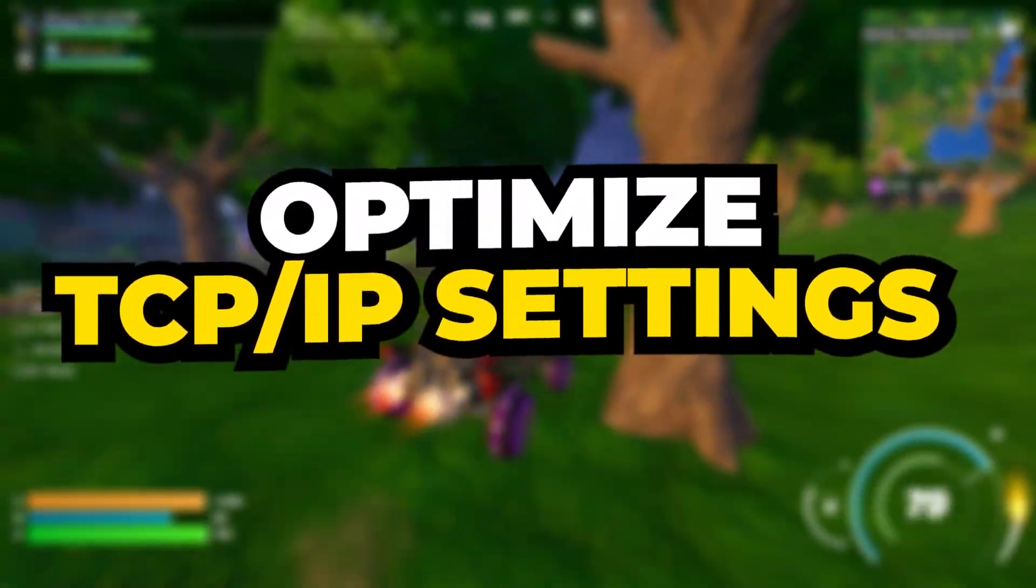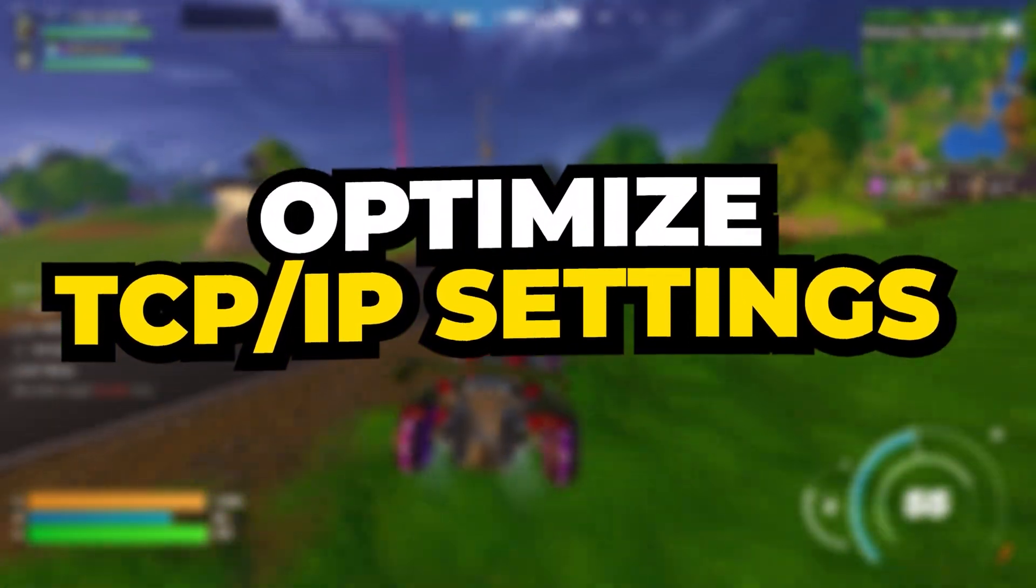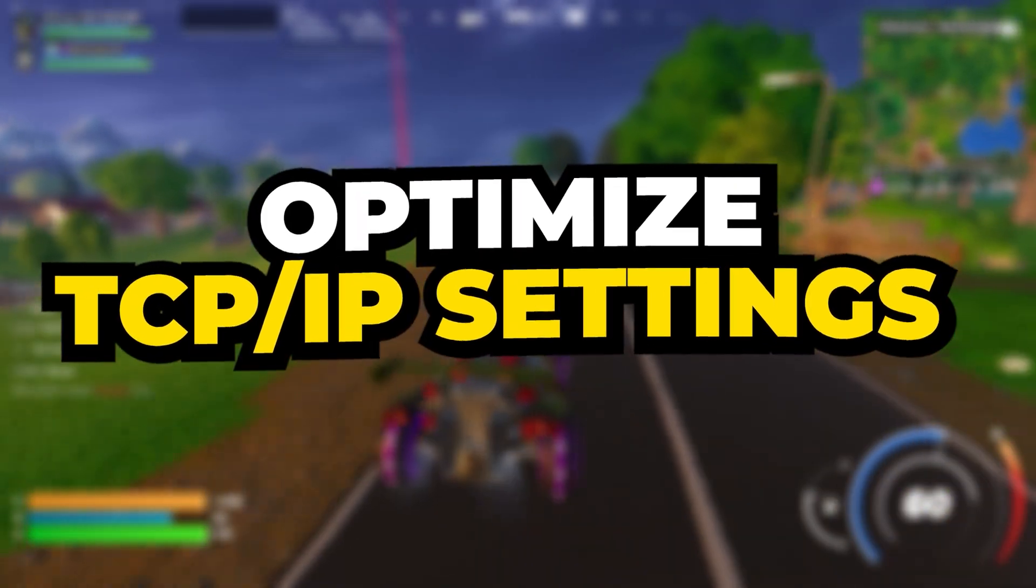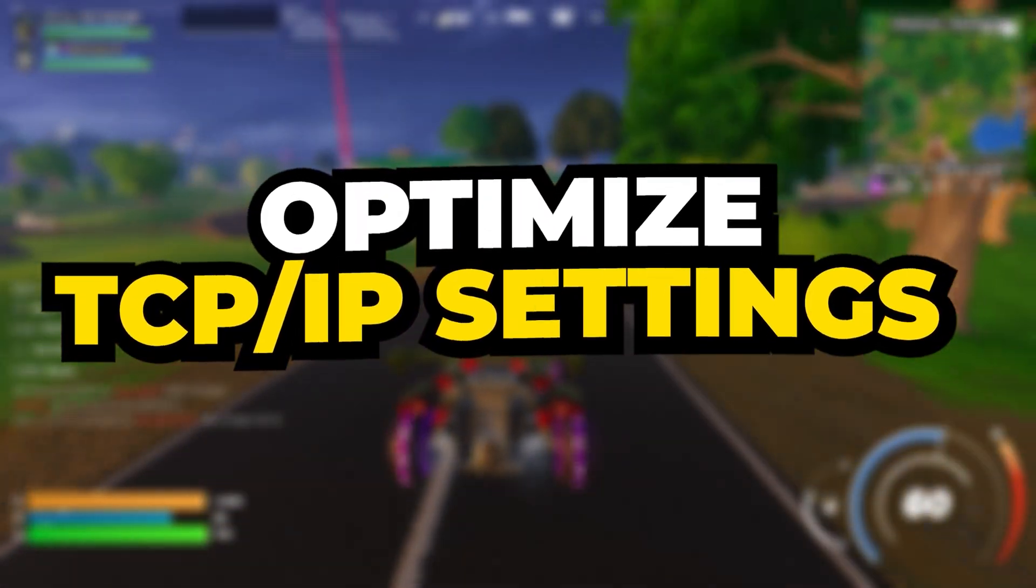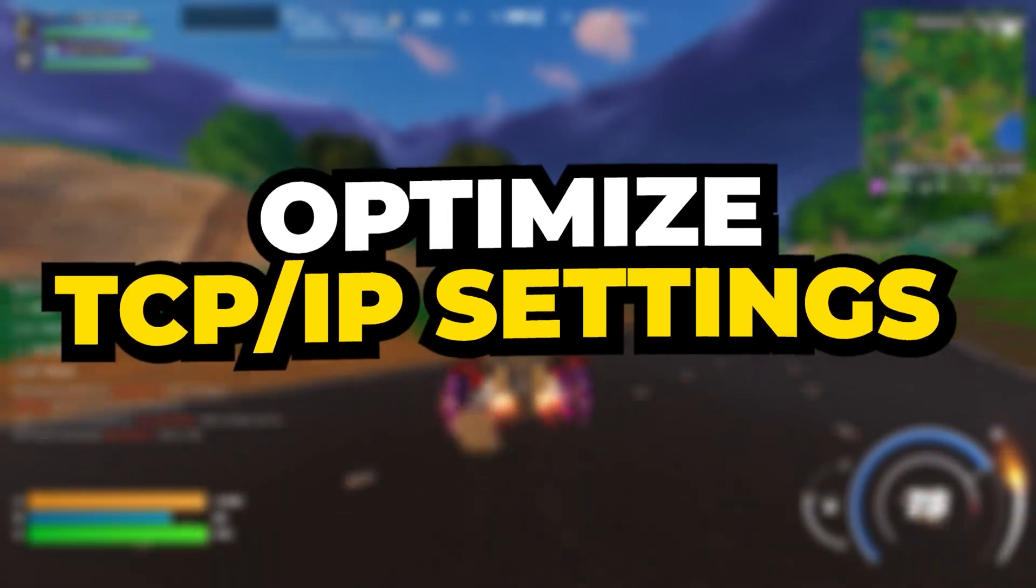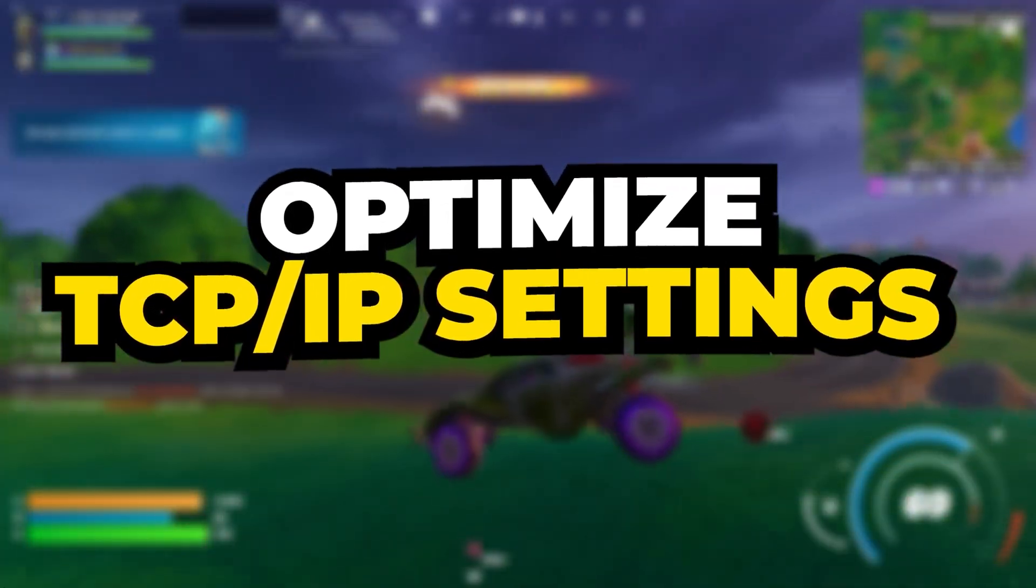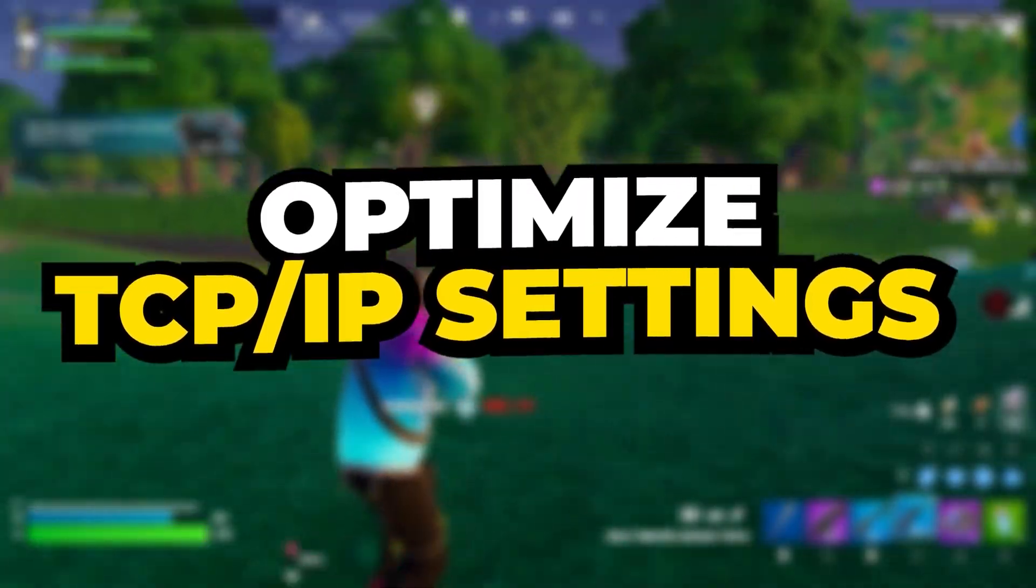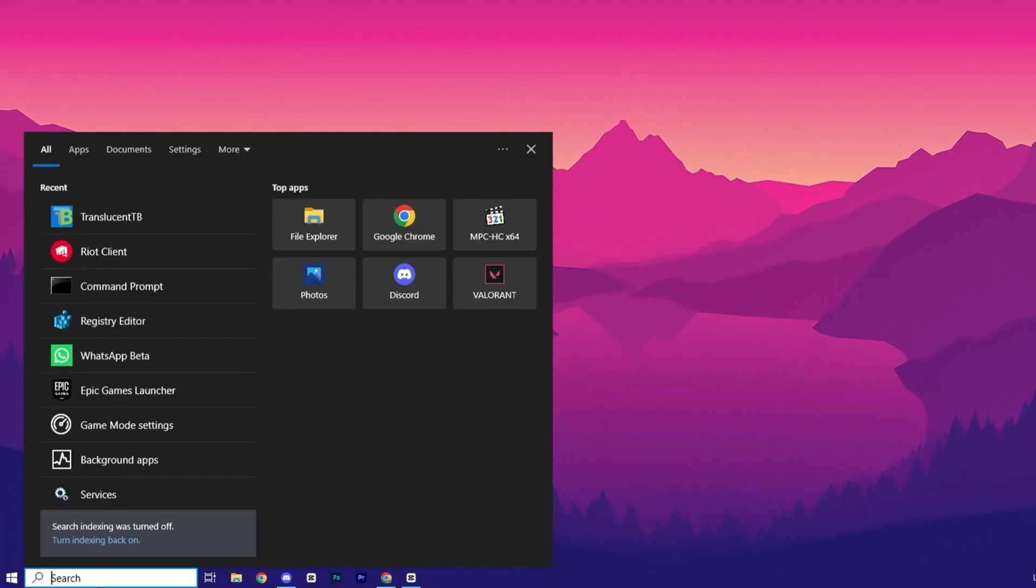In the first step, we will optimize your TCP IP settings to enhance your network performance, improve connection stability, and reduce latency. These changes will help your PC handle internet traffic more efficiently, providing a smoother network experience. To optimize your TCP IP settings, first open the command prompt.